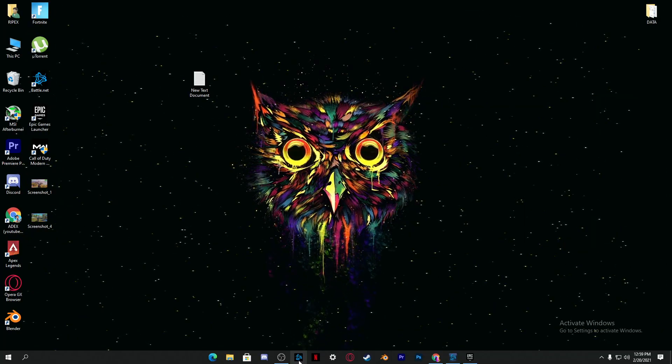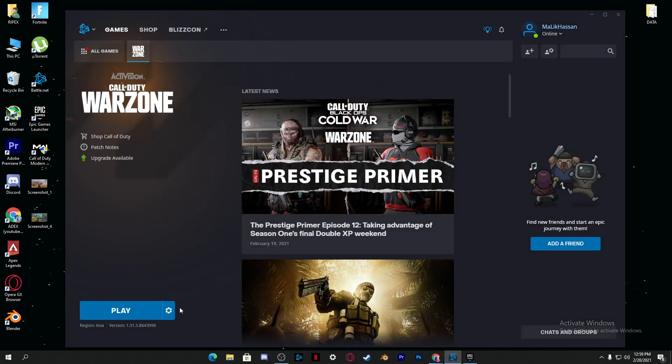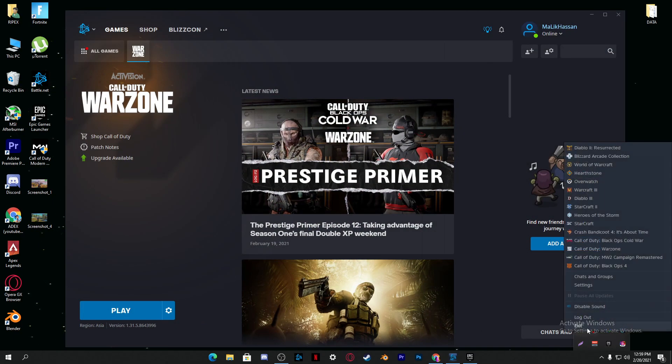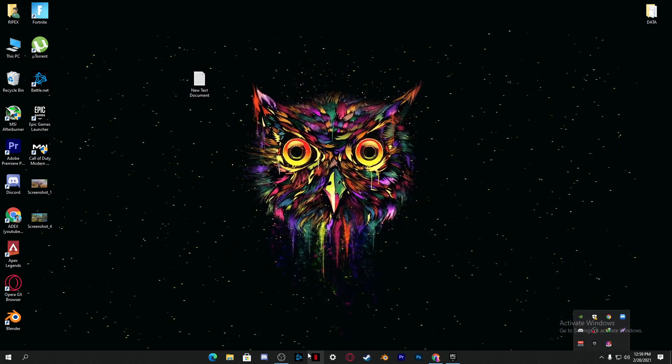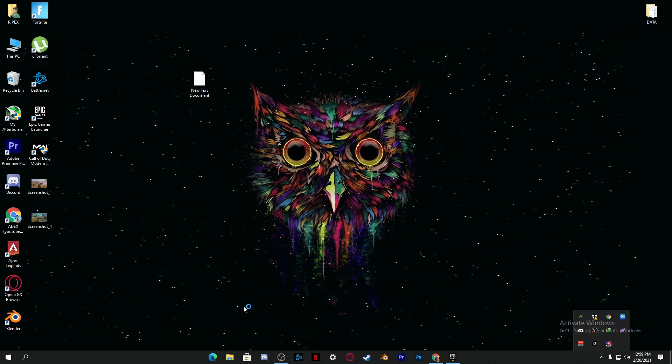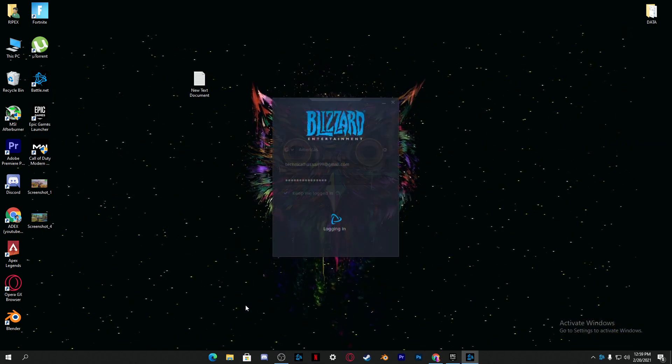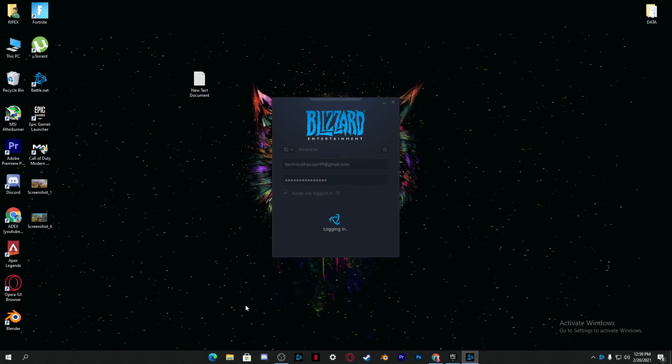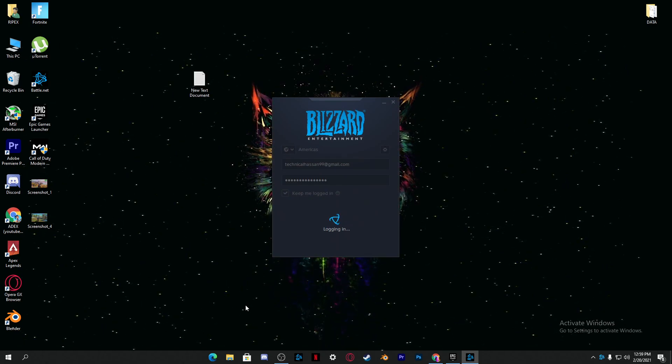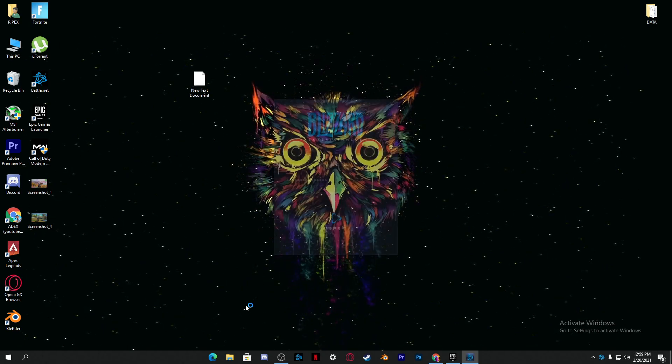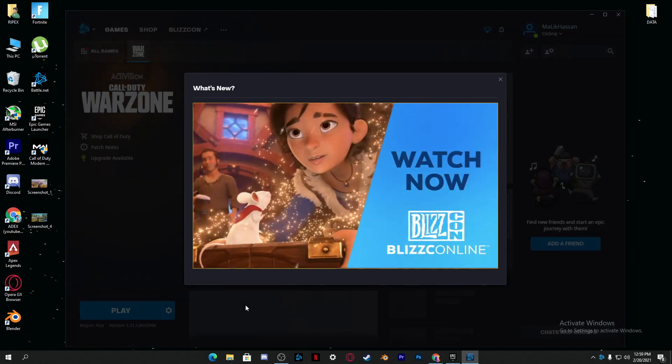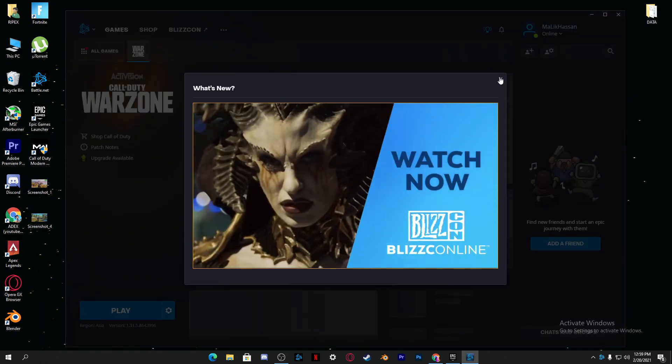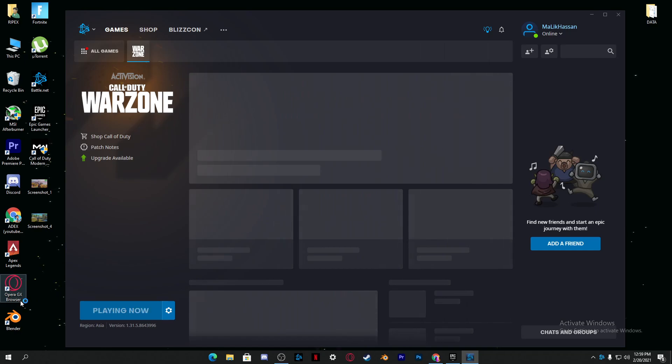Now go to the Battle.net launcher, close it and restart your Battle.net launcher. Click on Battle.net and simply now launch your game. I'm also going to show you how you can fix this and check it out. Now I'm not getting this error on my PC, so just click the Play button and launch my game.